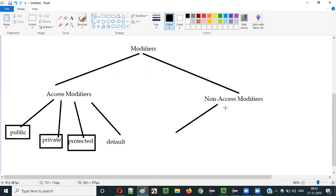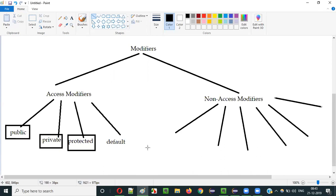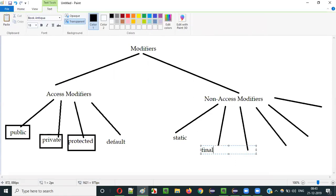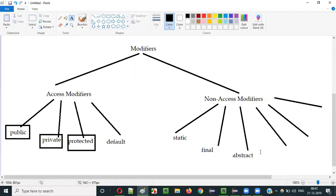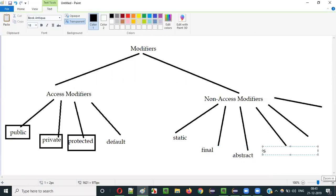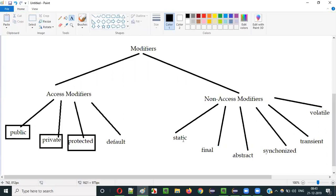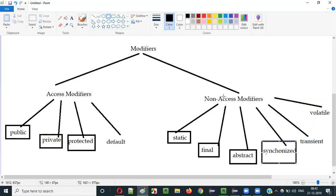Now coming to non-access modifiers, we have six non-access modifiers. The first one is static, then final, then abstract, then synchronized, then transient, and volatile. These are all predefined keywords of Java which fall under the non-access modifier category.